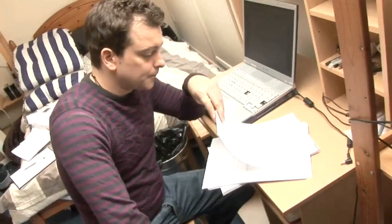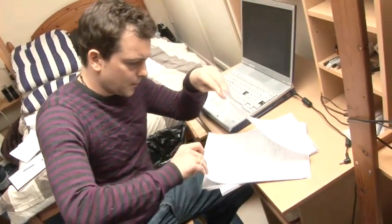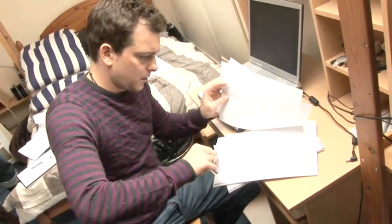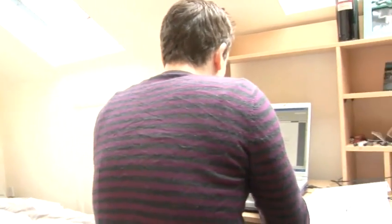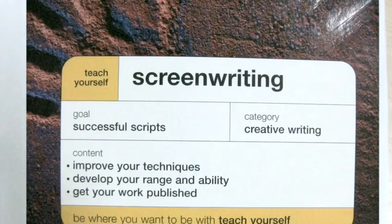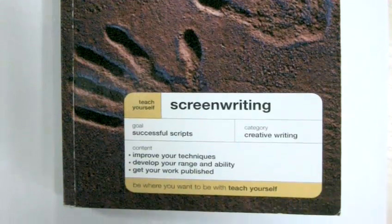Agents and producers like to see a professional package, because it shows that you mean business. Your aim is to hand them a professional and readable script, so get hold of one to use as a reference point while you work. The following film has been prepared with advice from Teach Yourself Screenwriting, part of the Hodder Teach Yourself series.